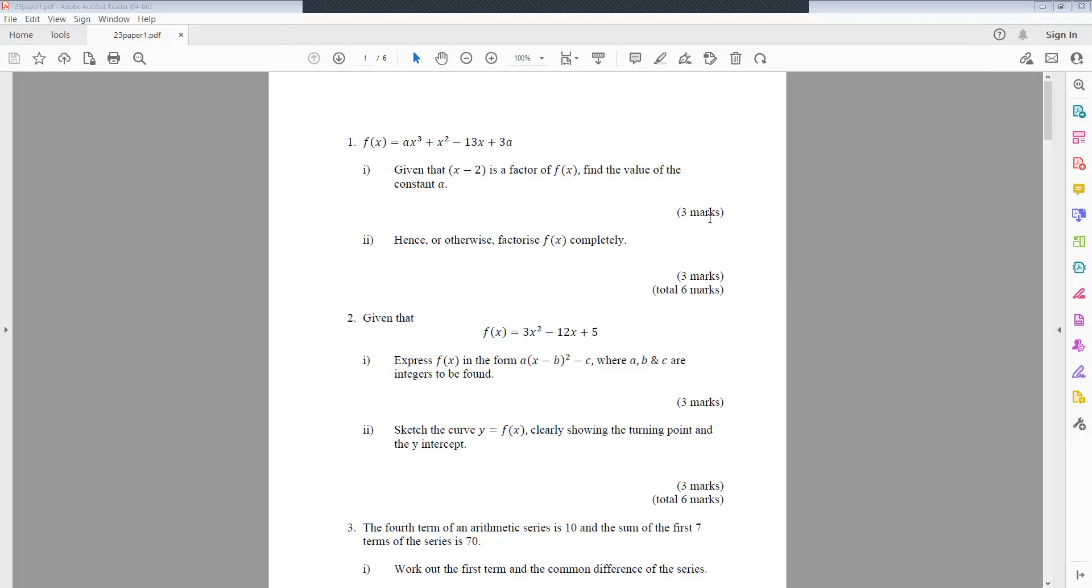I'll go through the paper. Question 1: f(x) equals ax³ plus x² minus 13x plus 3a. Given that x minus 2 is a factor of f(x), find the value of the constant a. Part 2, hence or otherwise, factorise f(x) completely.